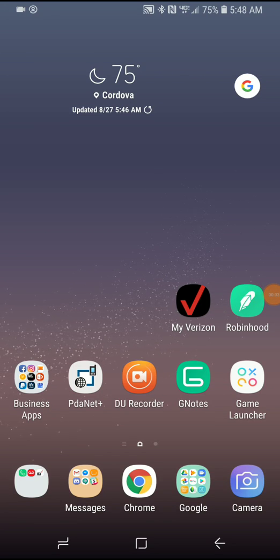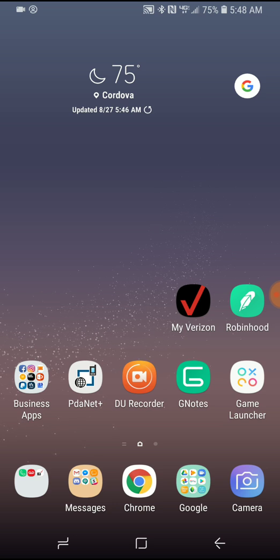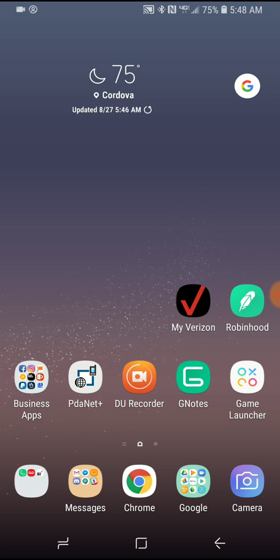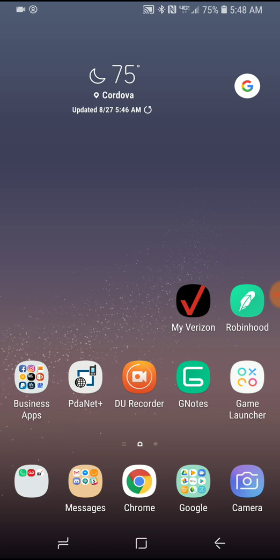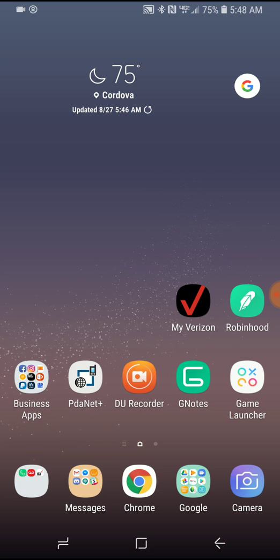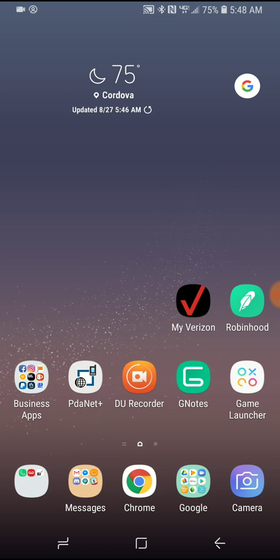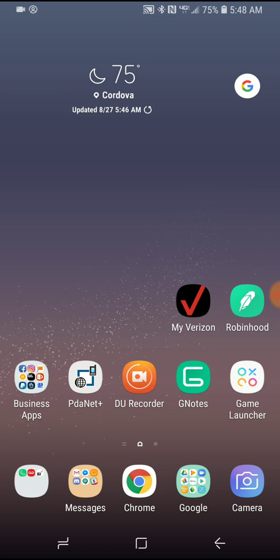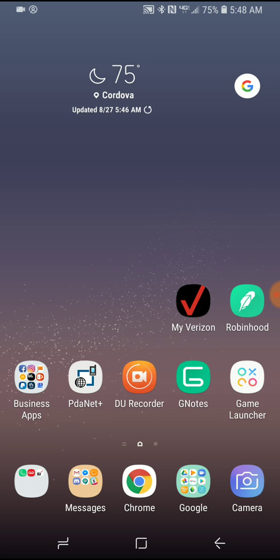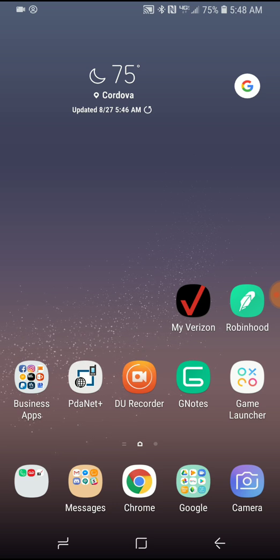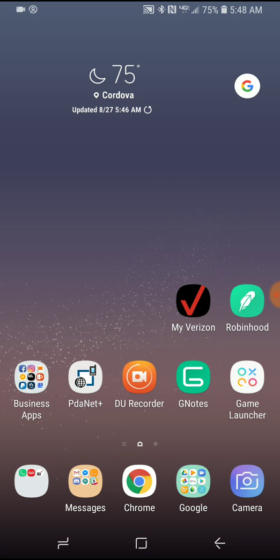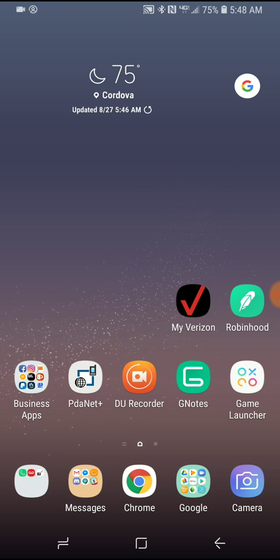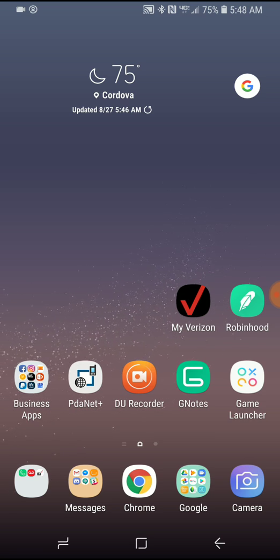Alright, so I got a couple questions from a few people about how to get rid of Bixby. It's actually pretty easy. I know it's kind of annoying sometimes when you're trying to hit the volume buttons and you accidentally hit Bixby instead, and you're just frustrated.